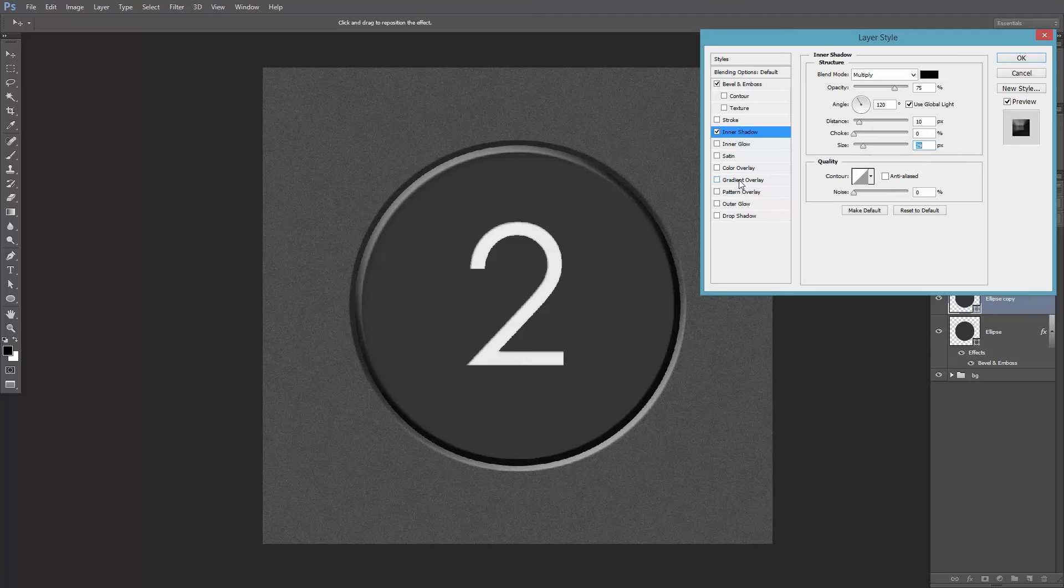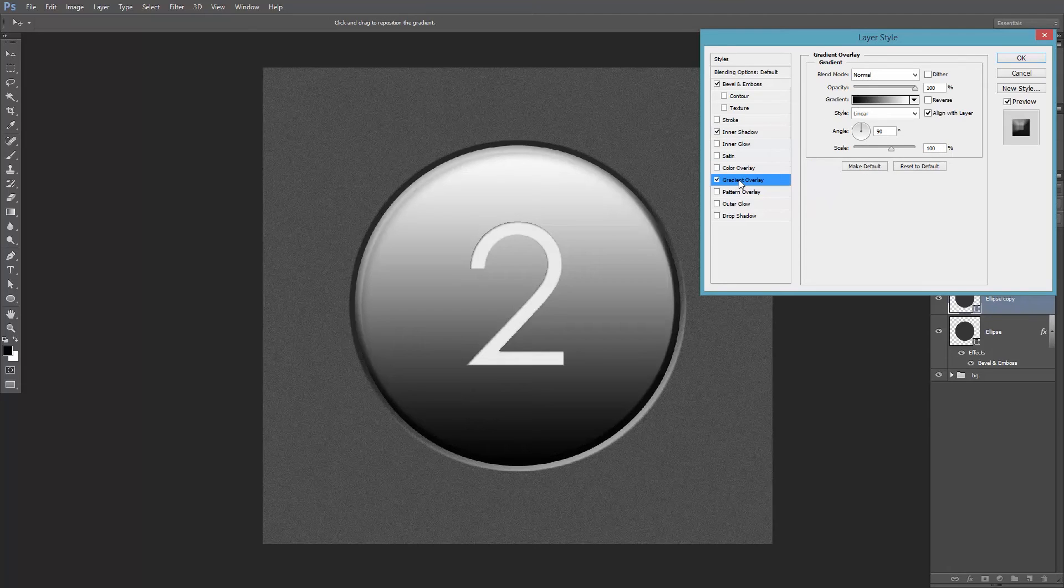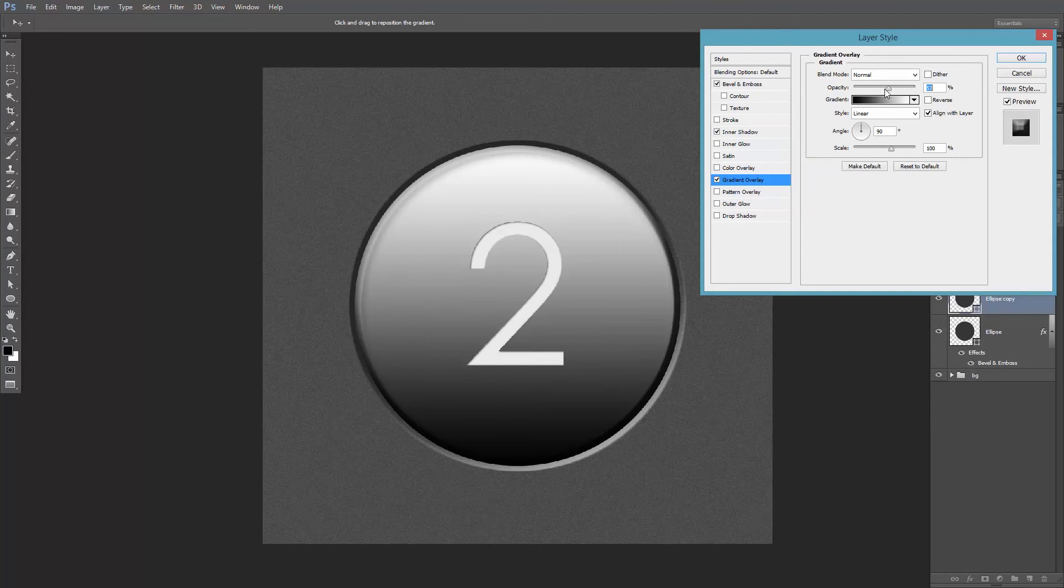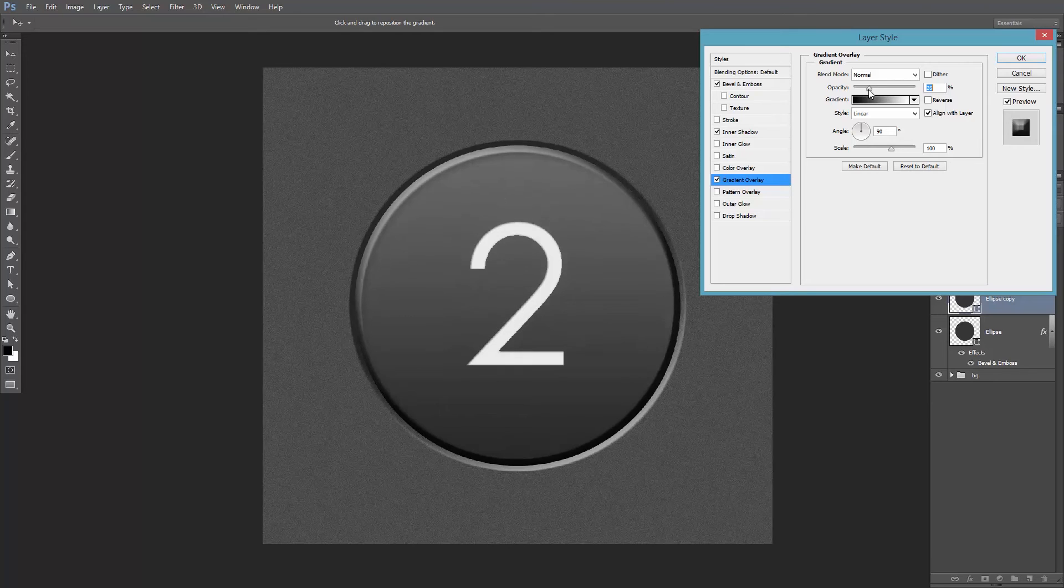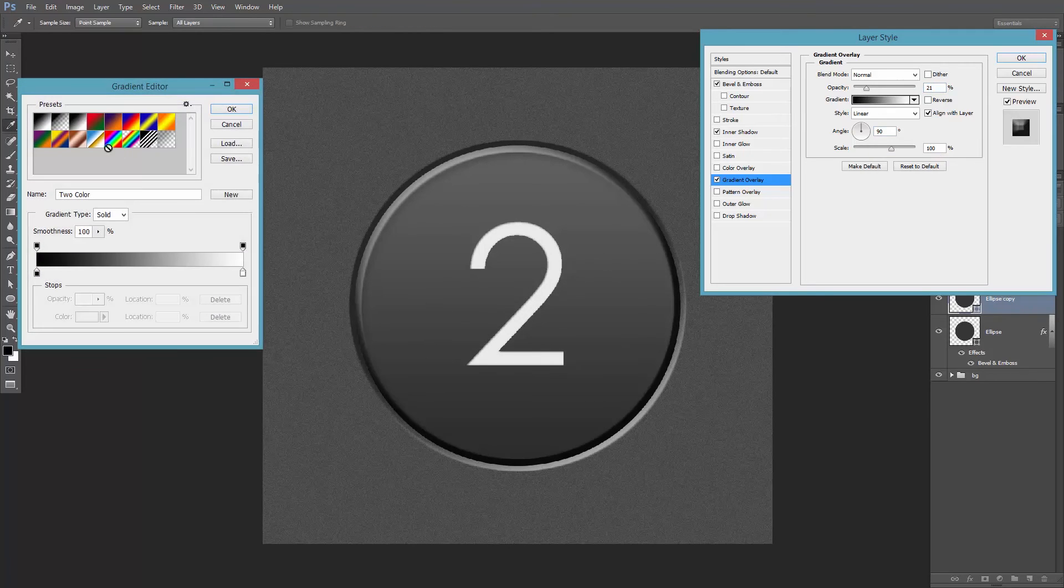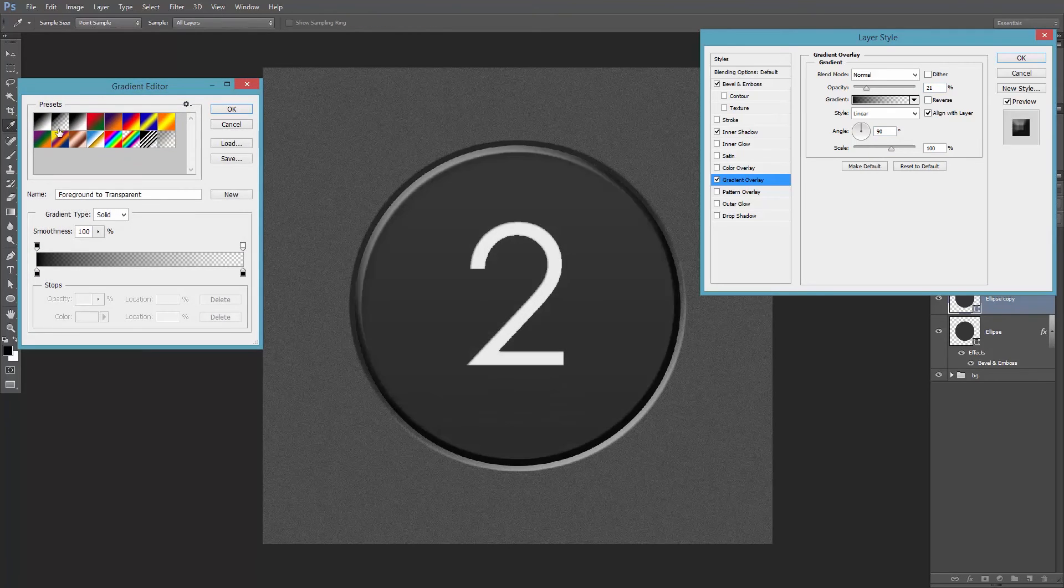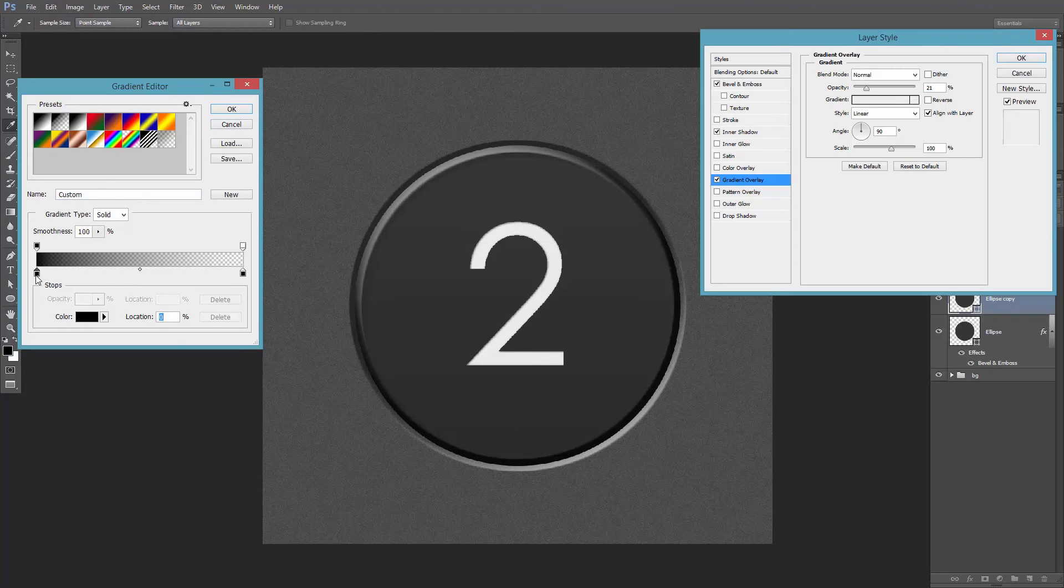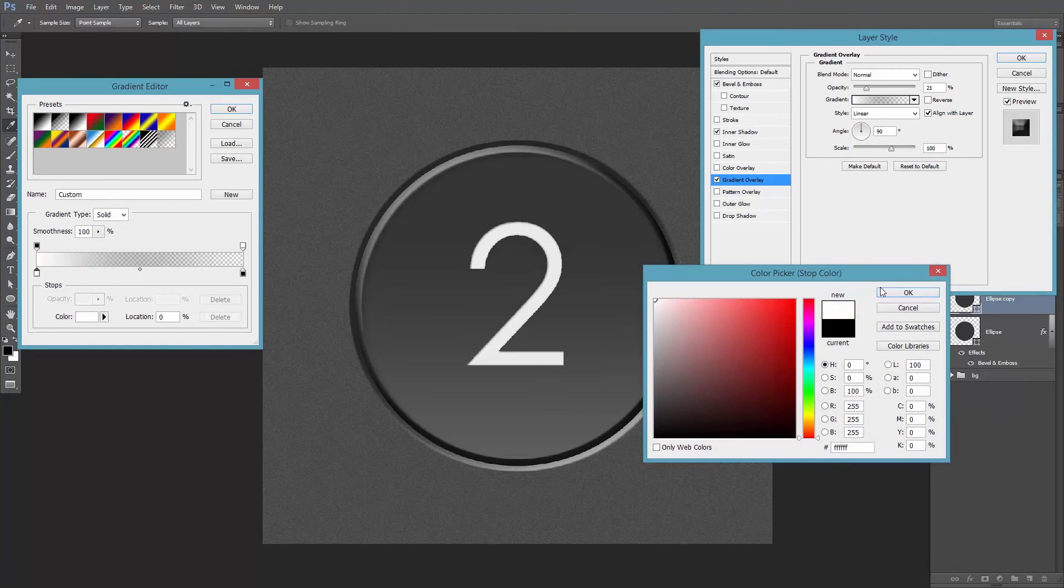And I'm gonna add a gradient overlay to add some highlight. I'll decrease the opacity to around 20%. And I want the gradient to be from white to transparent. So I'll double-click this guy over here and set its color to white.